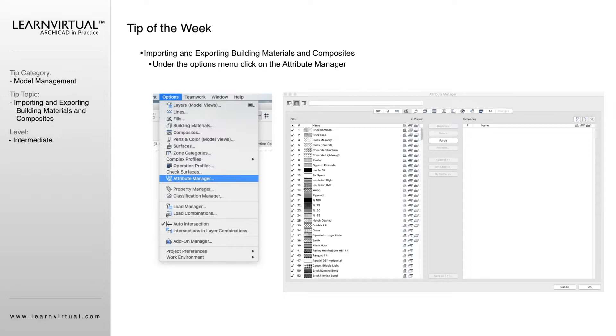So to do that, we work with the Attribute Manager. It lives under our Options menu, and then you go down to Attribute Manager.